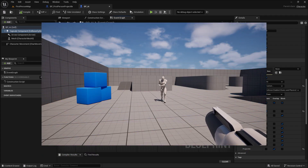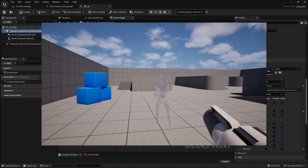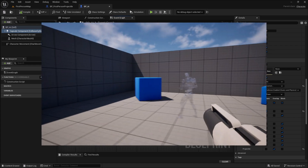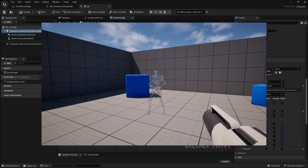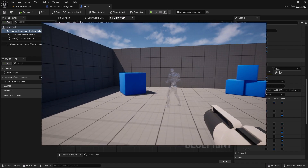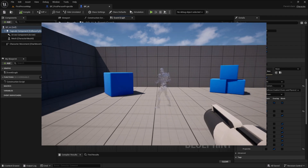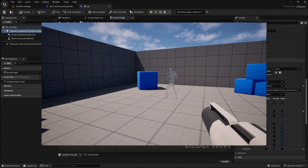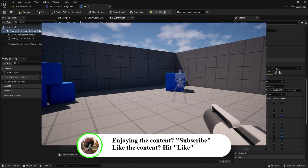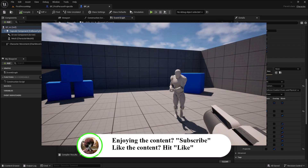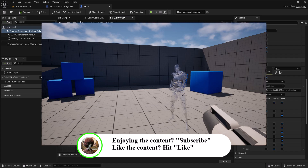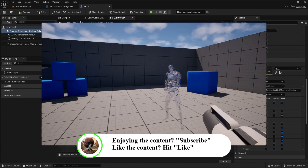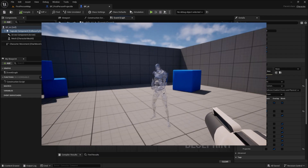Quick interrupt — I just wanted to show you what the logic is going to look like once we complete it. You're going to see the character freeze, and then unfreeze after a while. If you're enjoying the content, subscribe. If you like the video, like the video. Back to the video.